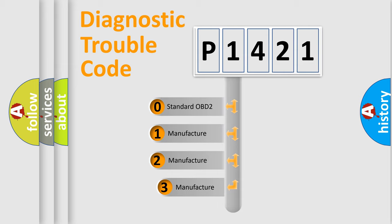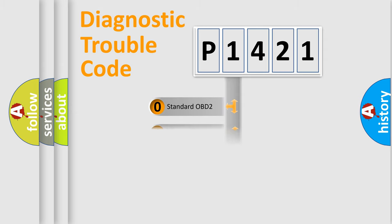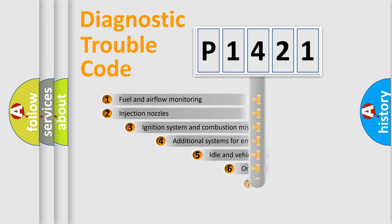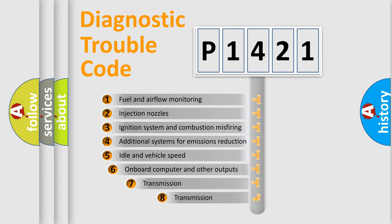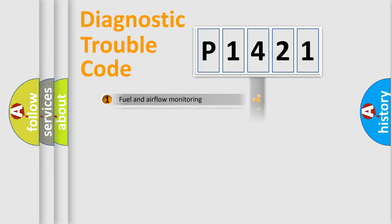If the second character is expressed as zero, it is a standardized error. In the case of numbers 1, 2, 3, it is a manufacturer-specific expression of the car-specific error. The third character specifies a subset of errors. The distribution shown is valid only for the standardized DTC code.